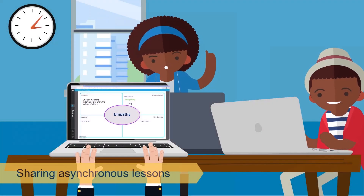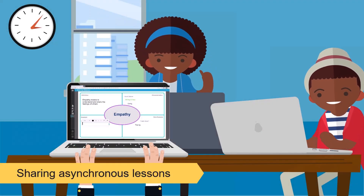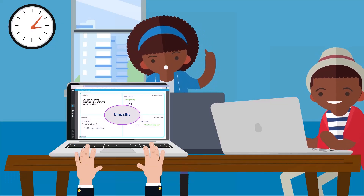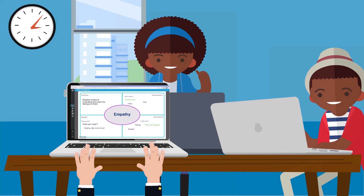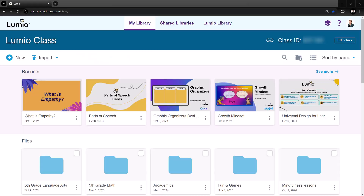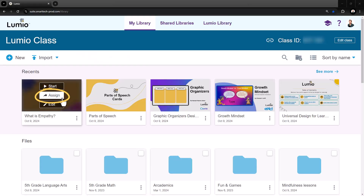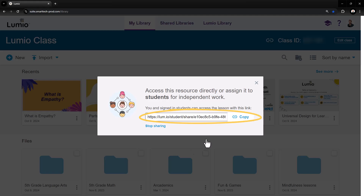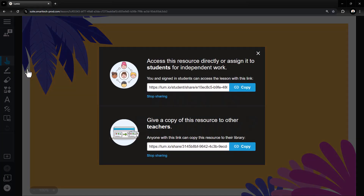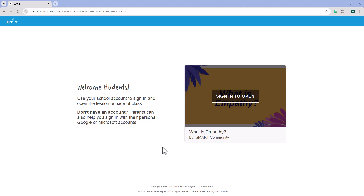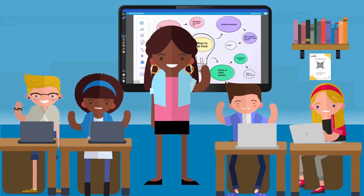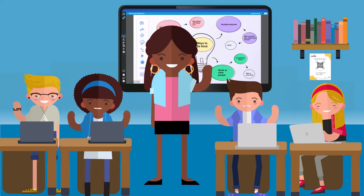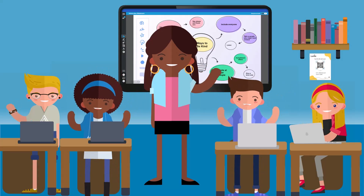In addition to connecting to your live lesson, students can also connect to individual asynchronous lessons for student-driven learning experiences anytime, anywhere. In your My Library, choose the Assign button and copy the link, or choose the Share button from delivery mode. The link prompts students to sign in and complete the lesson on their own. Leveraging student devices in daily instruction with Lumio promotes engagement, student choice, and personalized learning.